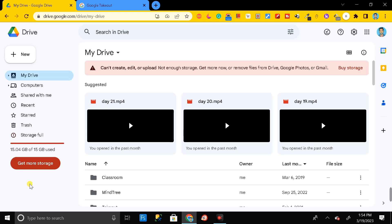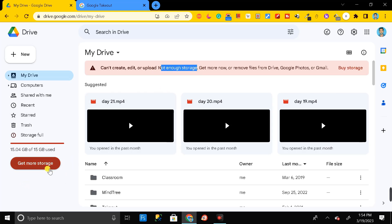Hey everyone, welcome back. If you are also getting the problem of not enough memory storage in your Google Drive, then don't worry. In this video I will show you how you can download the entire Google Drive data just in one click.